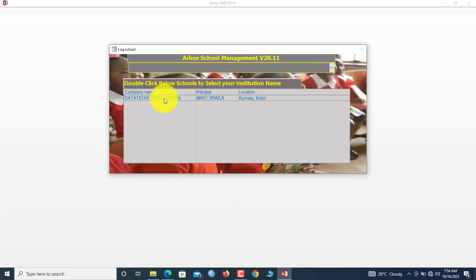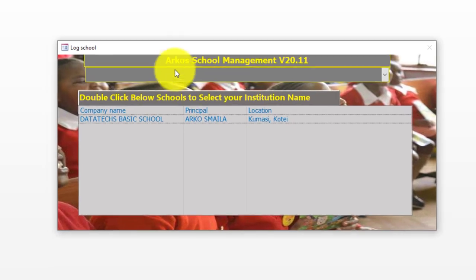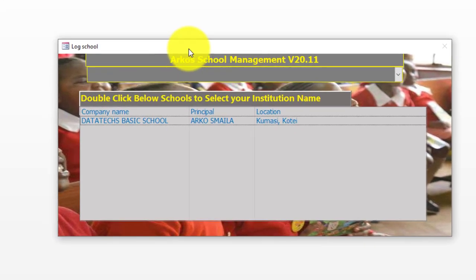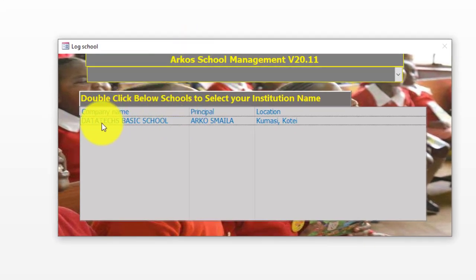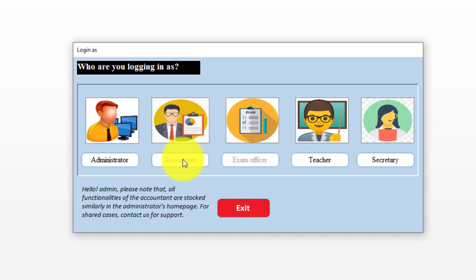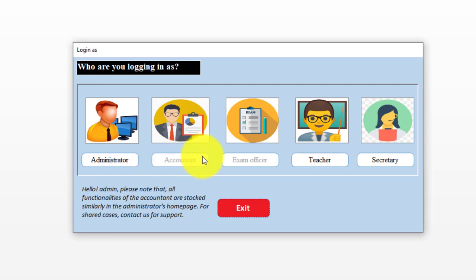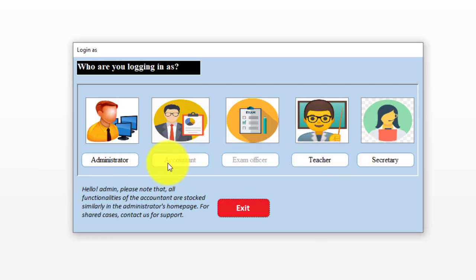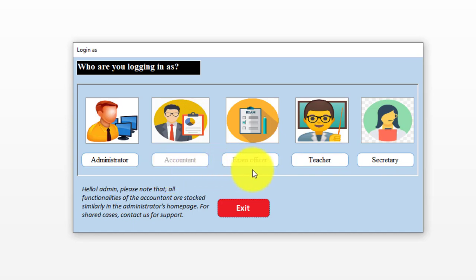After the progress bar, you are shown this screen. You double-click the name of your school. So Data Tech Basic School, I'll double-click here. Now the system allows you to log in as Administrator, Accountant, Exam Officer, Teacher, or Secretary.